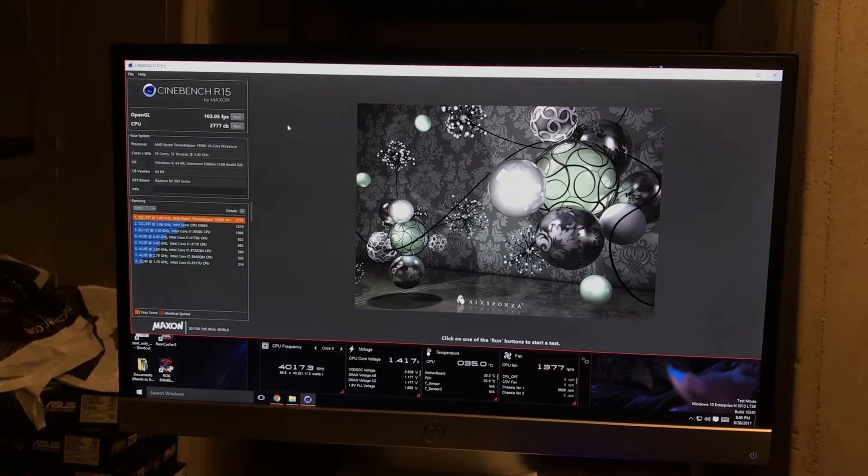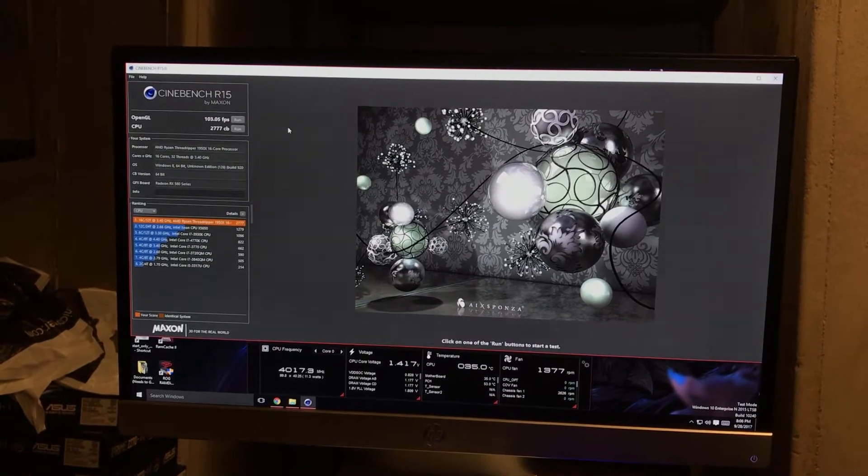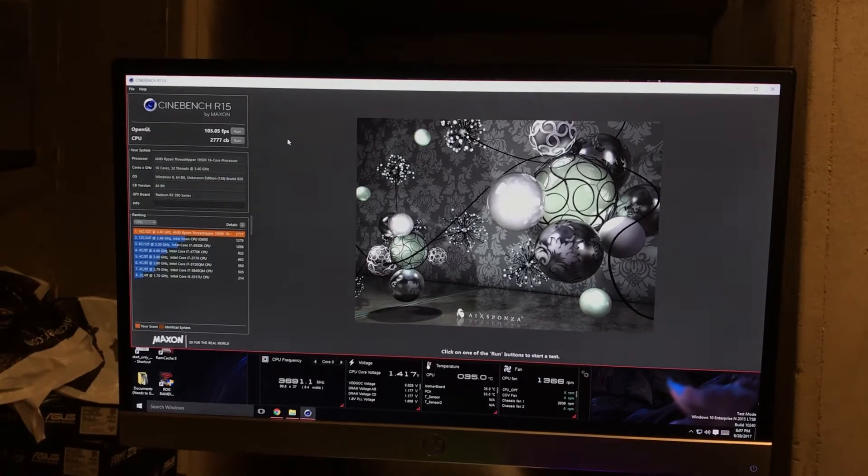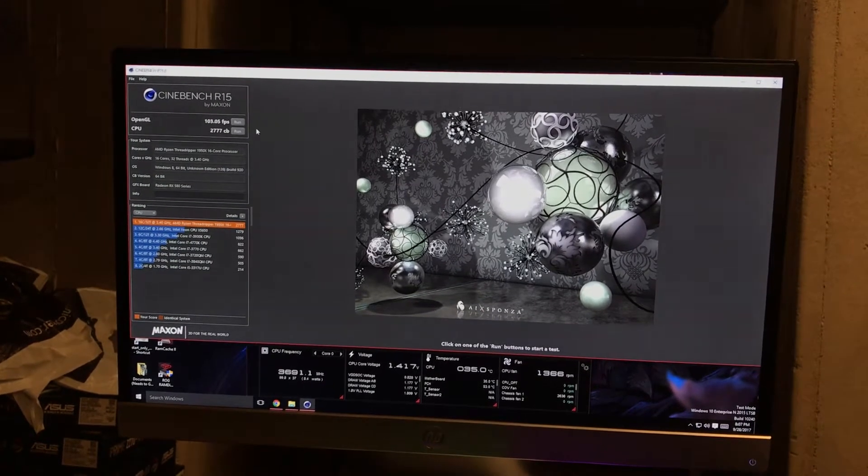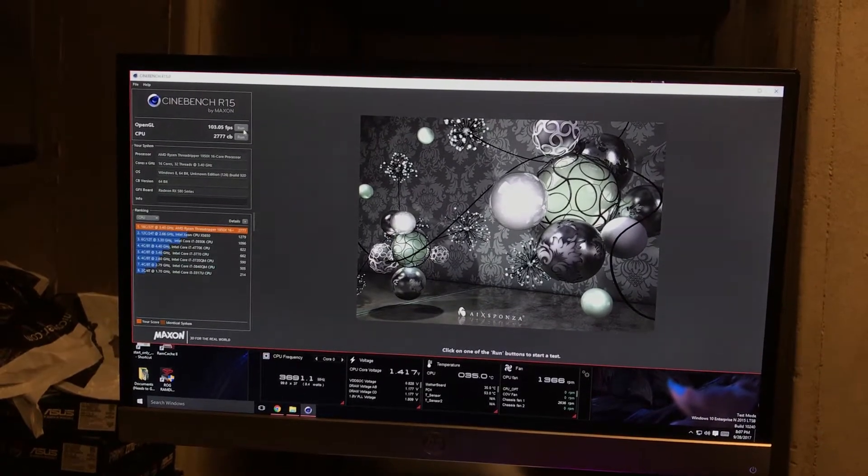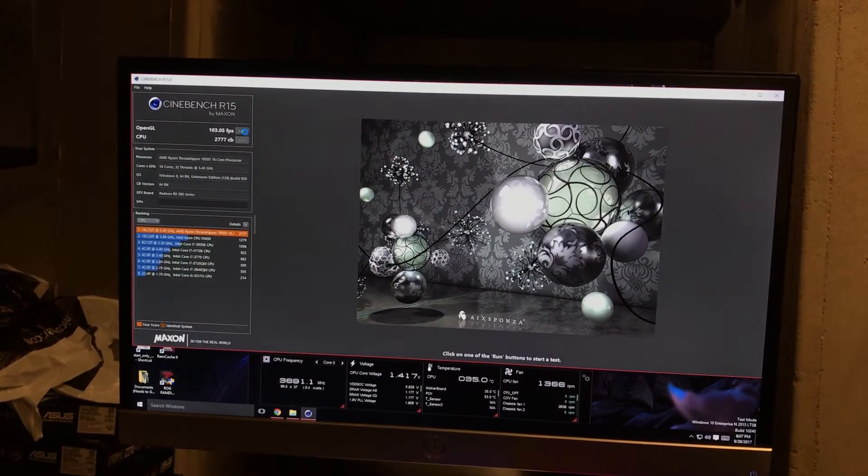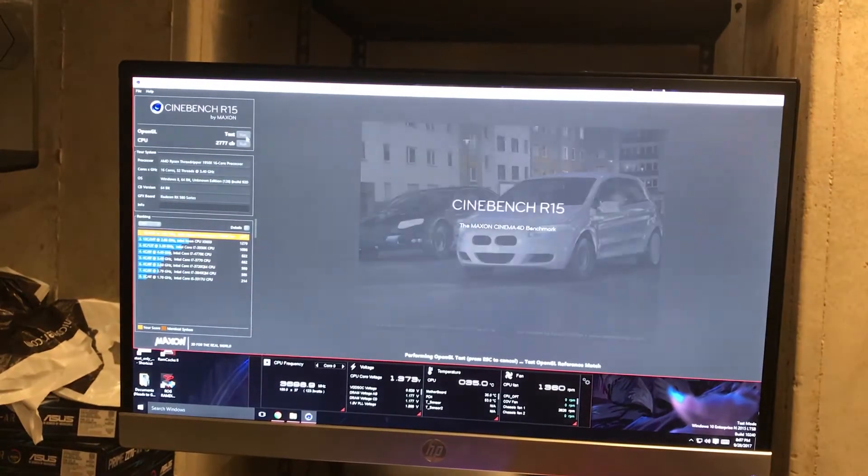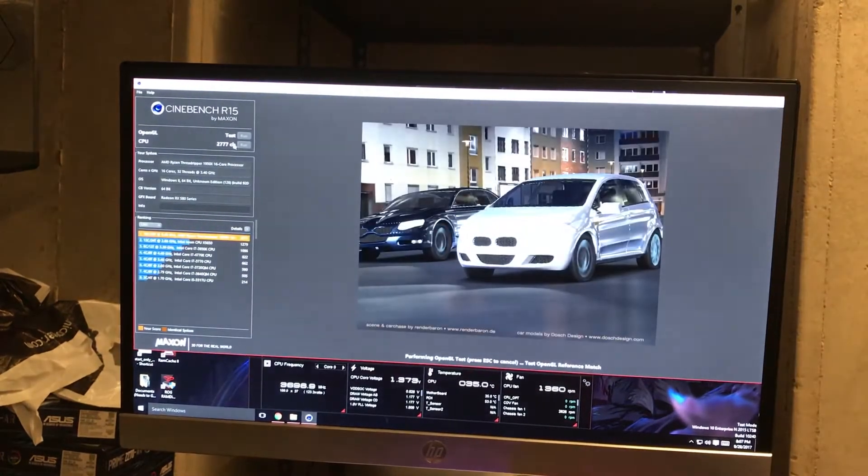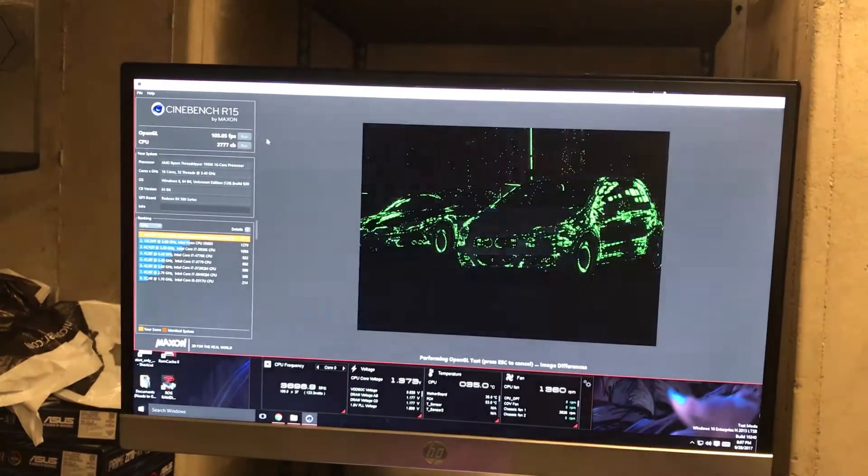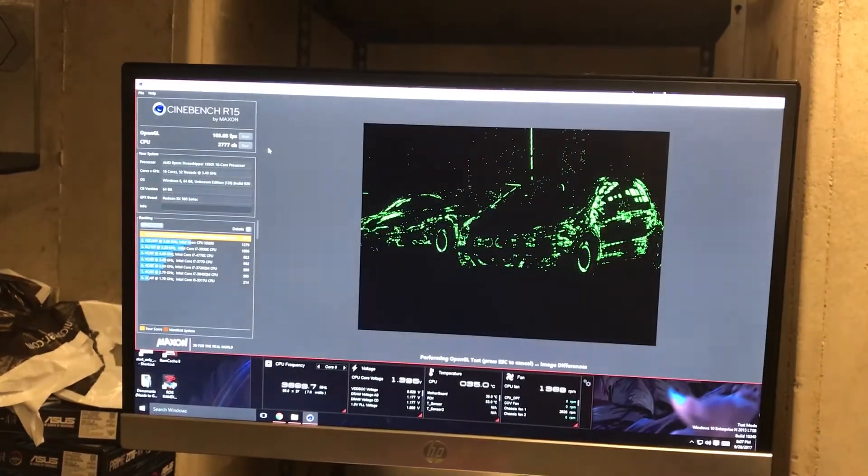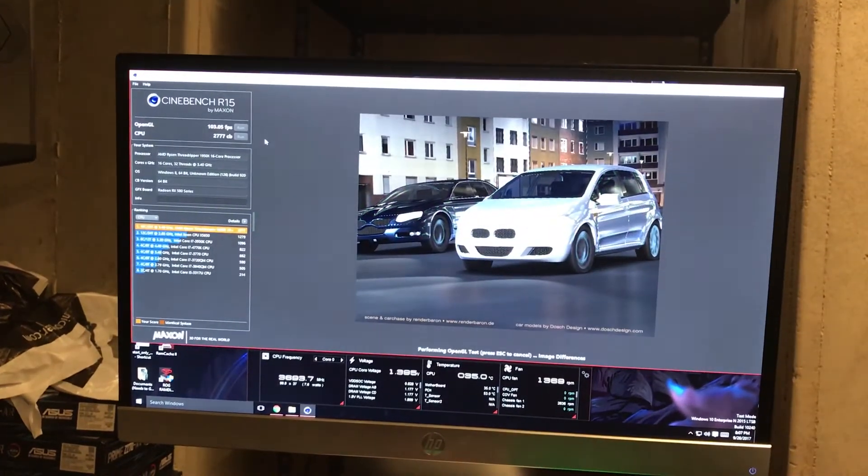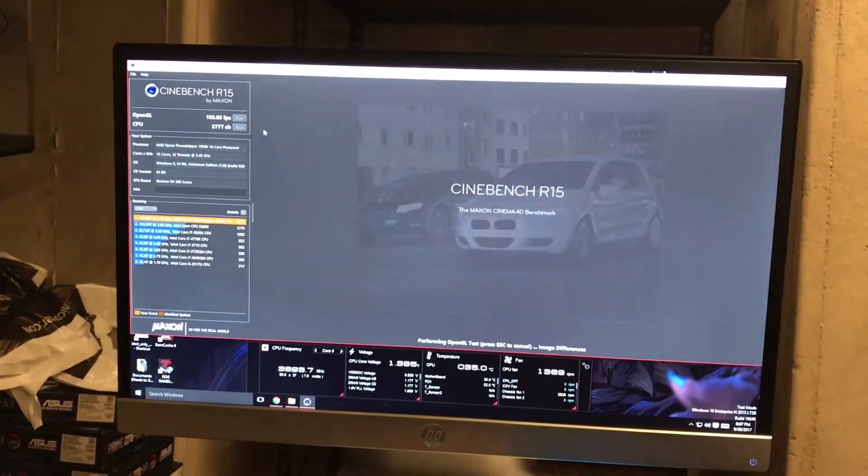Hey guys, it's me Army of War. I'm running Cinebench on the Threadripper. Alright, so we're going to run OpenGL first. I mean you already see the scores but might as well run it again. The GPU I have in here is the RX 580.